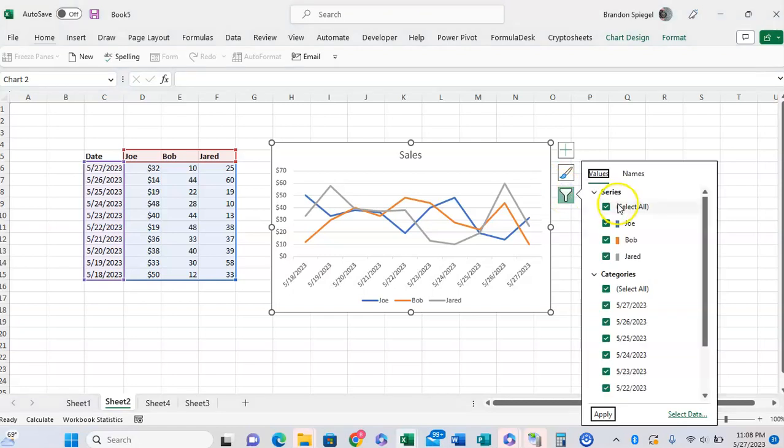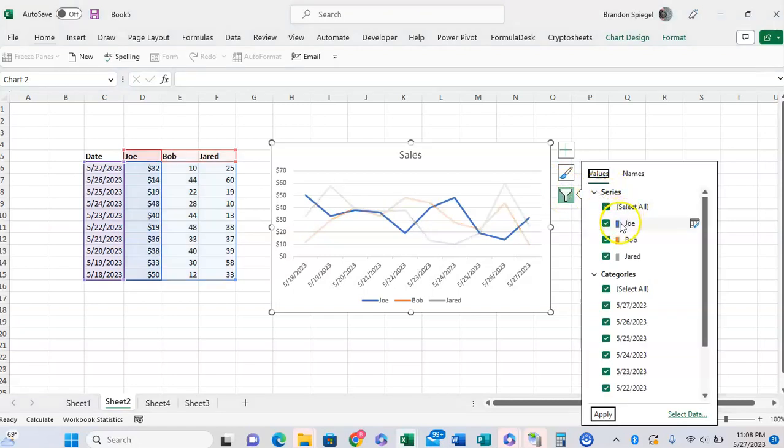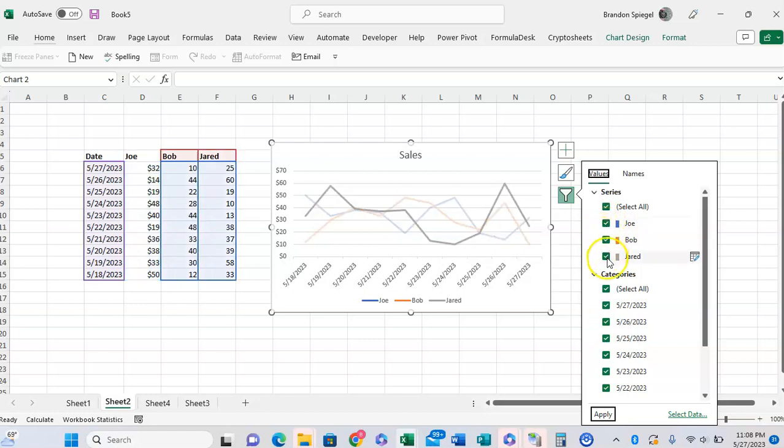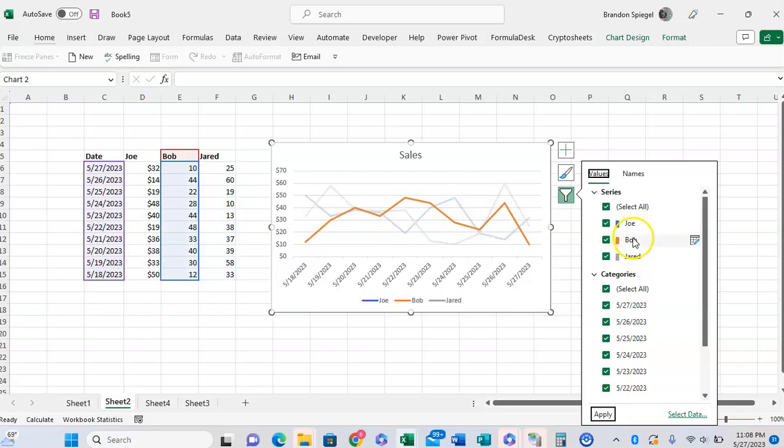And here you see the series and your checkboxes for these series. If you hover over them, you will see what each series represents in the graph. So you can see Jared's is highlighted right here.